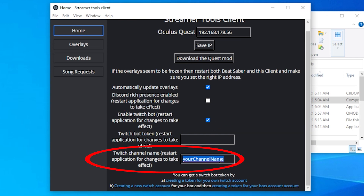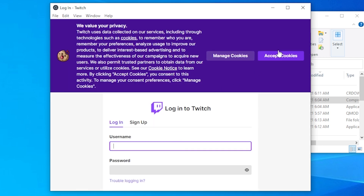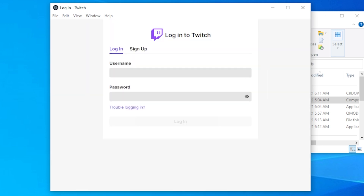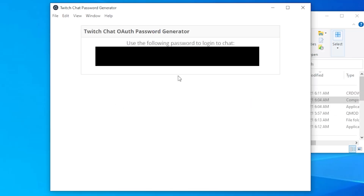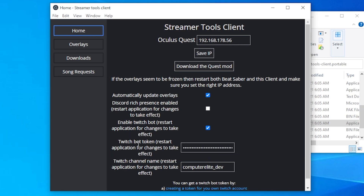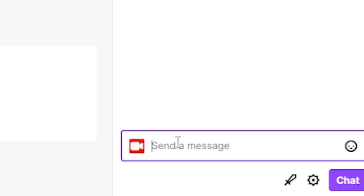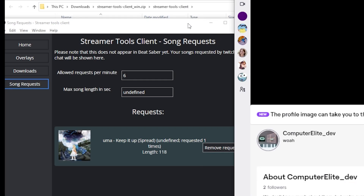First, you will need to type in your channel name. Then create a token for your own Twitch account by clicking the text in the client. Click Connect, accept the cookies and log in. After logging in, you will need to authorize the app. Now copy the token and paste it into the Twitch token box. Finally, restart the client. Your viewers should now be able to use the command "!BSR [song key]" to request songs. The requested songs will show in the Song Request section of the client.